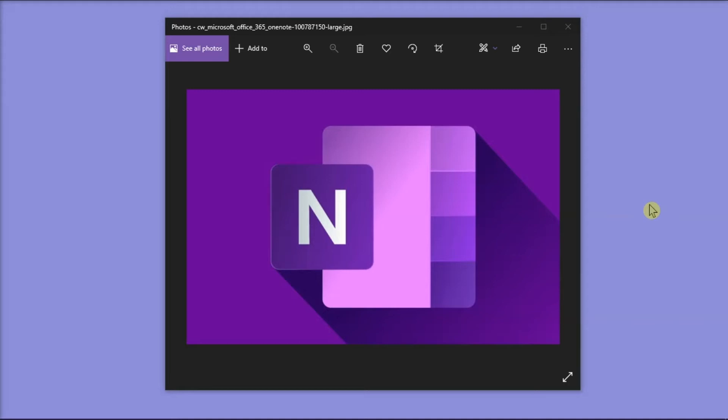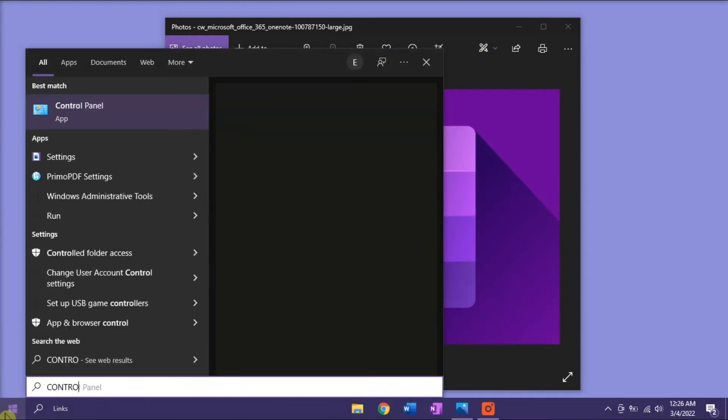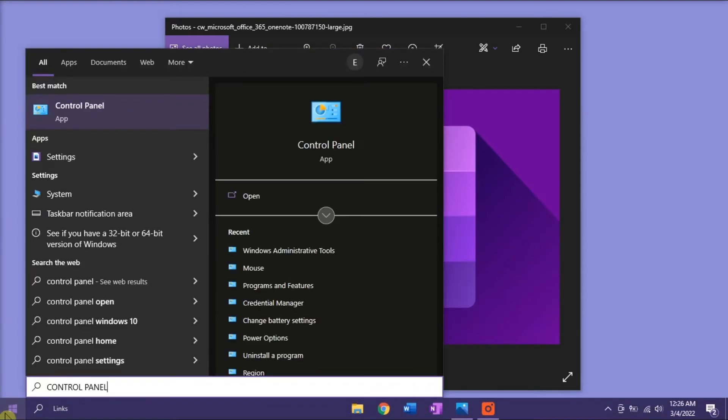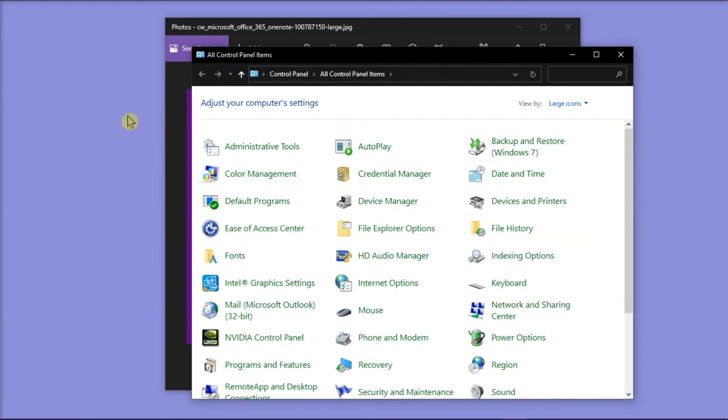Now to disable the touch keyboard on your PC, open the Control Panel on your Start menu, and then select Administrative Tools.